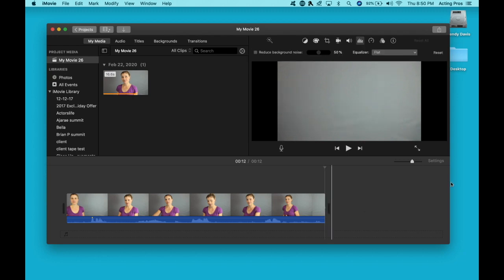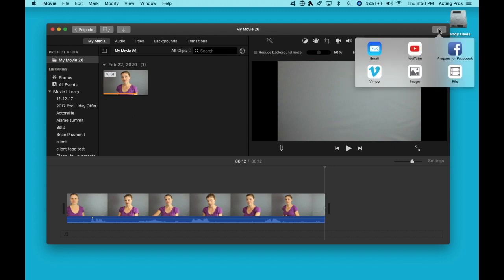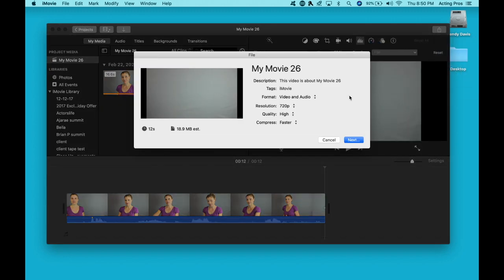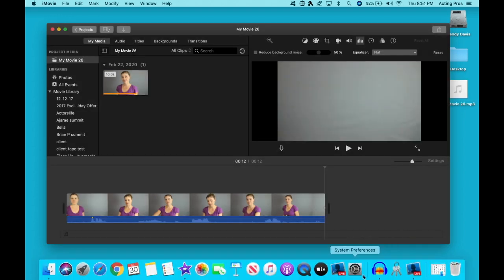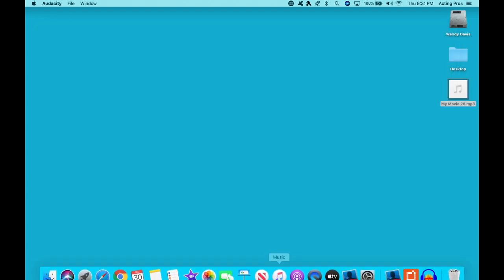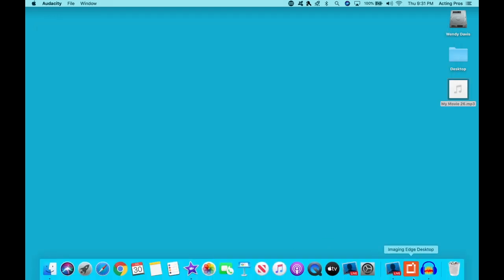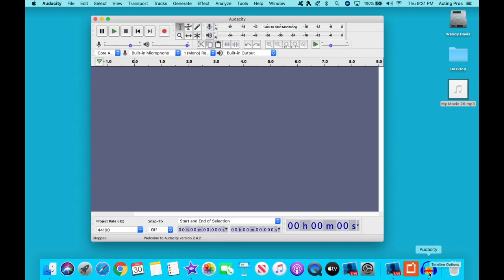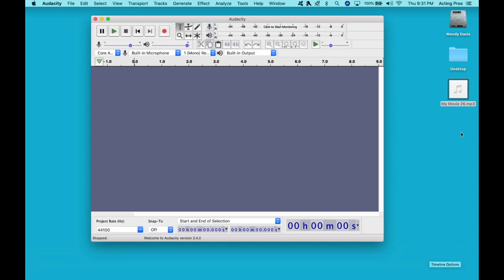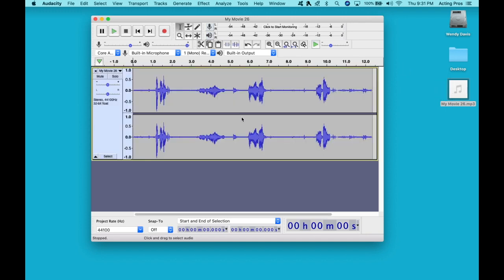So the first thing we need to do is we need to make an audio file. There we go. Let's pull up the Audacity app, or shall I say program, and we're going to drag in our MP3.